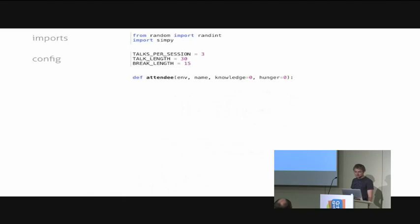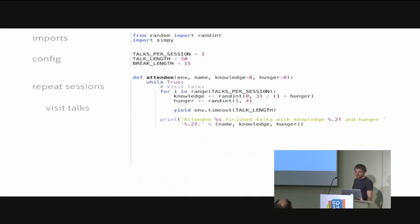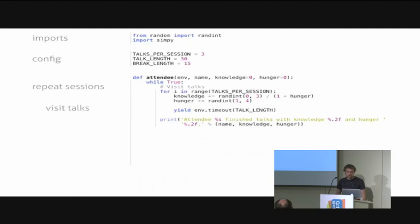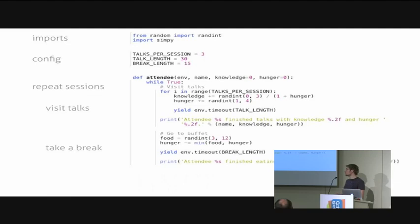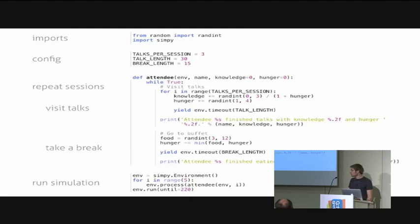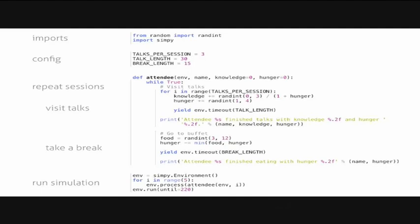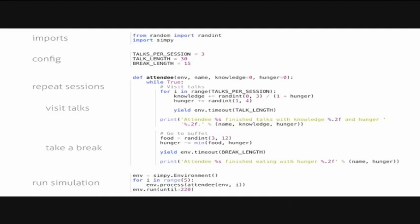We start with a while loop that loops over all sessions. Within that while loop, there's a for loop for each talk, one iteration. We get a random amount of new knowledge and we get more hungry. Then we yield a timeout for the end of our talk. After the three sessions, we just print how much knowledge we've gained and how hungry we are now. Then we go to the buffet, grab some random amount of food and reduce our hunger. Wait again until the break is over to go to the next session. We print a little status message again. Starting the simulation is easy. We just create an environment, start five attendee processes and run the simulation for a few hours. The output of that may look like that. You can see that the attendees gain different amount of knowledge and they get hungry. After the break, when they've eaten something, they are not as hungry anymore and can gain more knowledge.